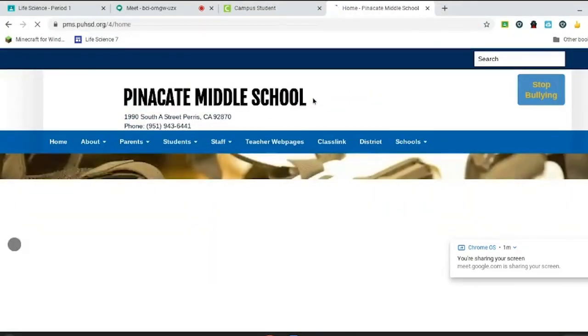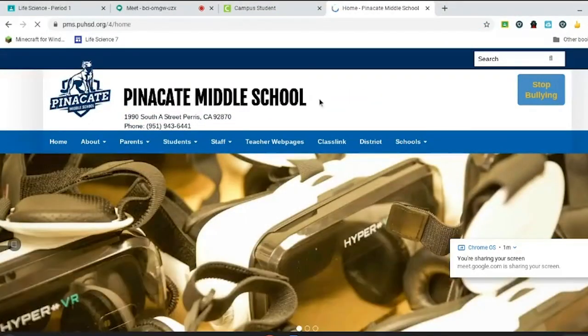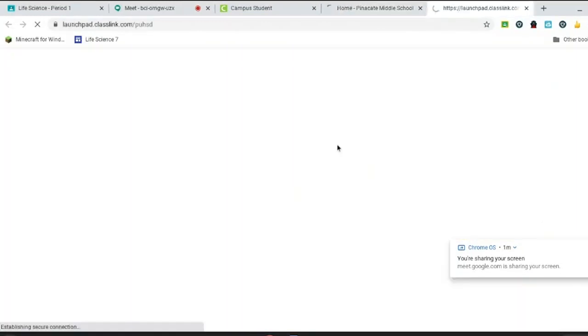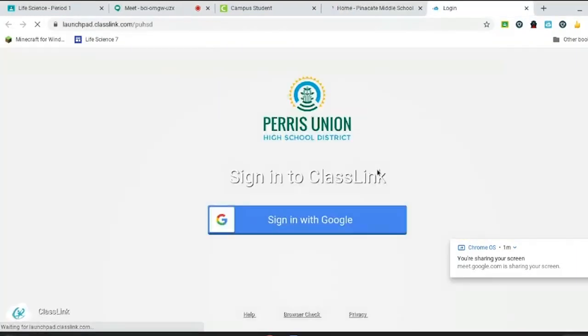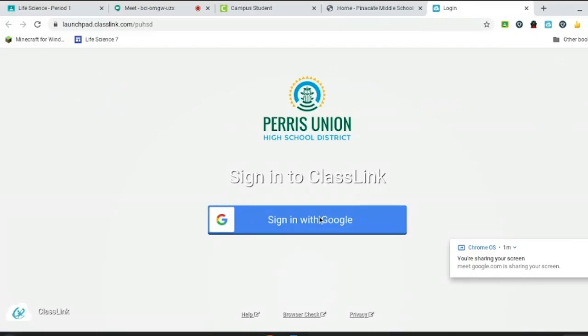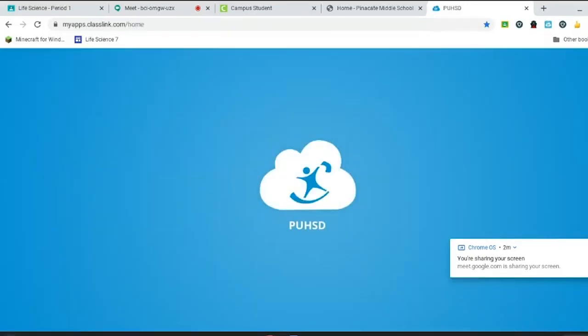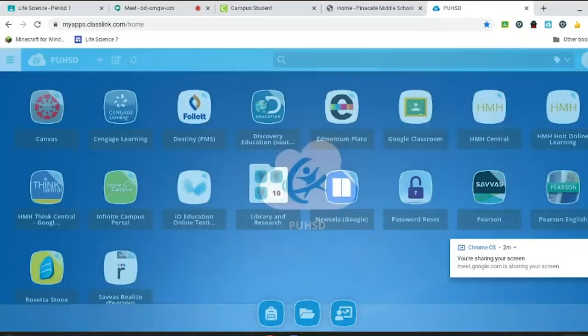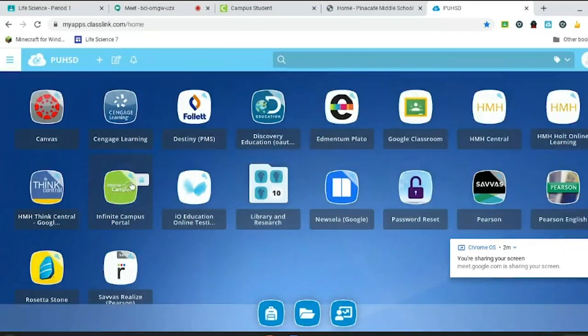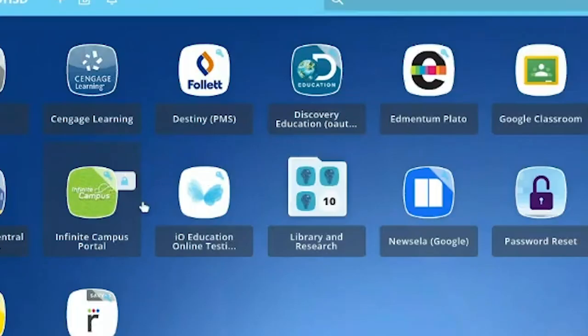Now click on class link and then sign in with Google. If you don't have a shortcut, you can just do this part.